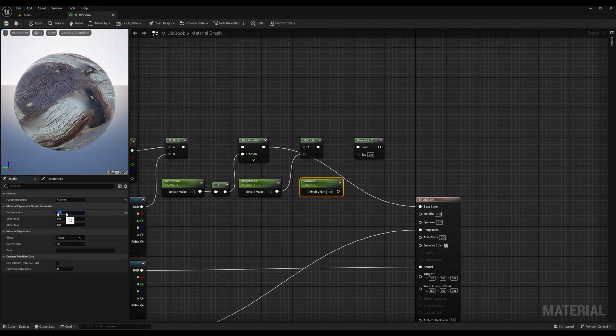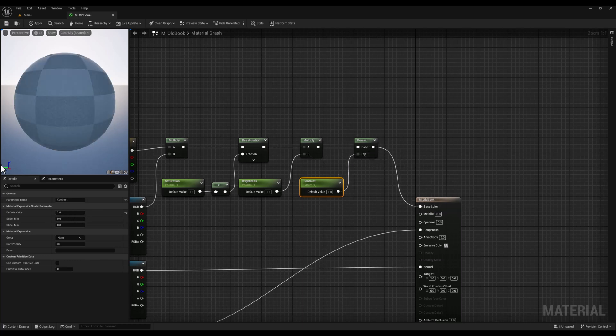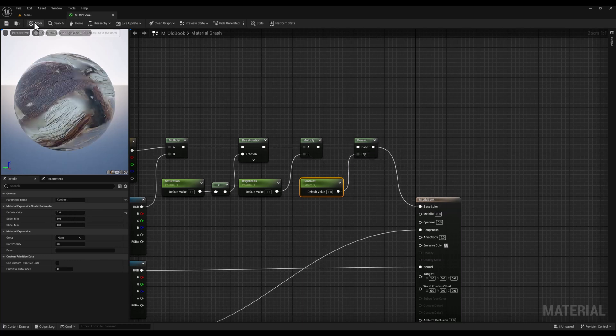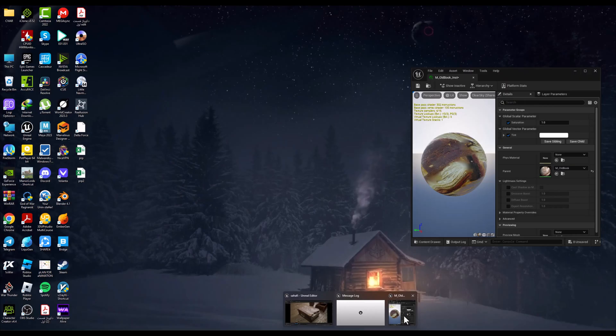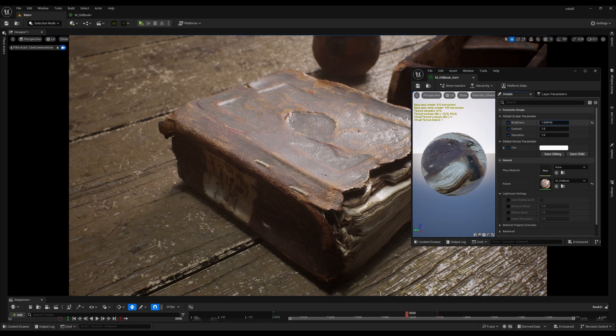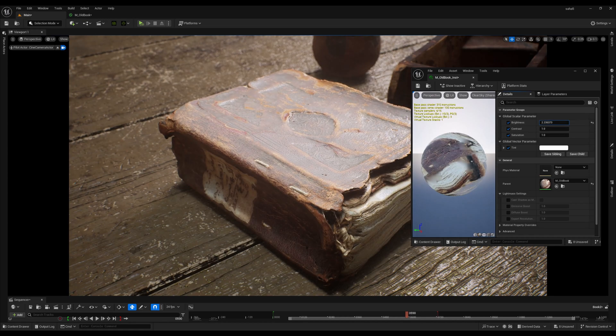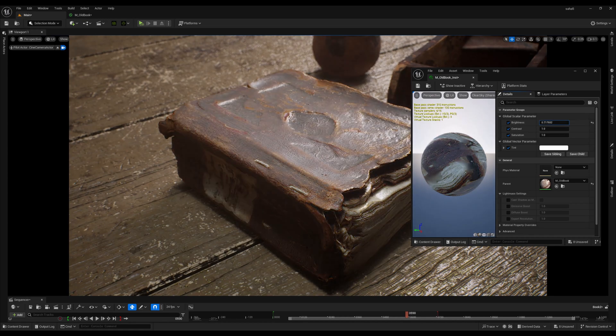Finally, let's convert this constant one vector into a parameter and name it contrast. Let's head back to our editor and bring our instance.